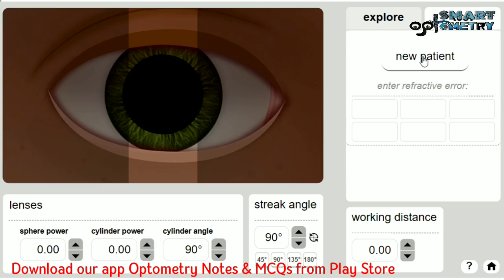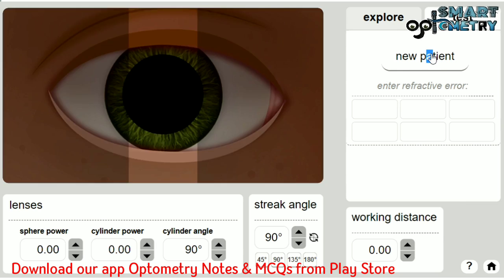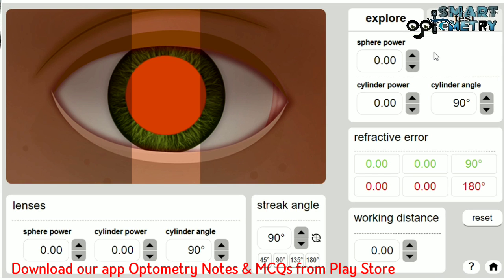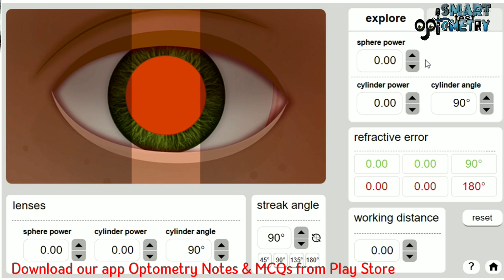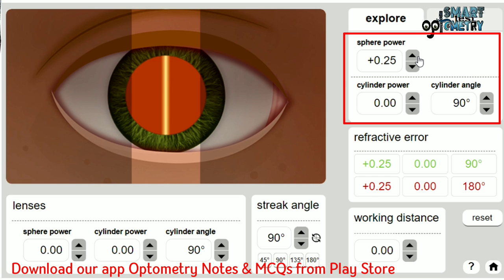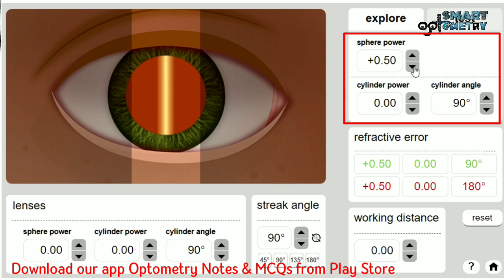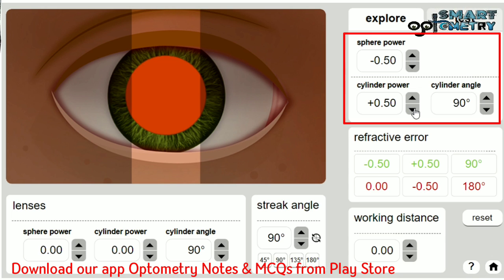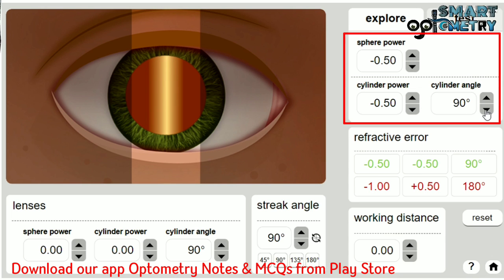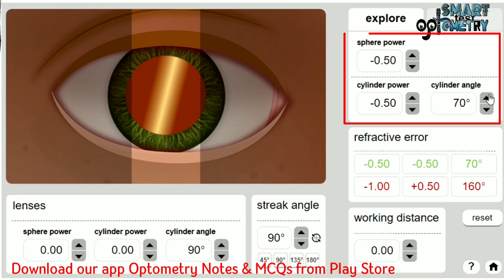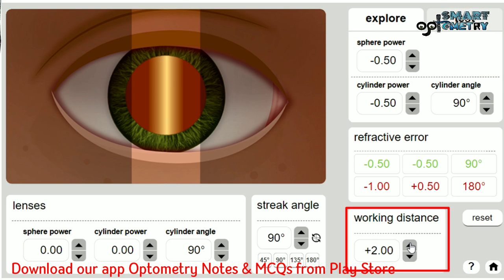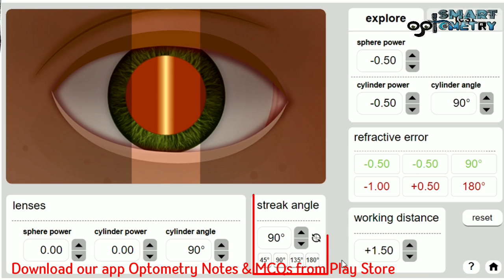In explore mode, you can choose the refractive error of the patient manually. If you click the top button it will give plus power trial lenses, and if you click the bottom button it will give minus trial lenses — this applies for both spherical as well as cylinder.